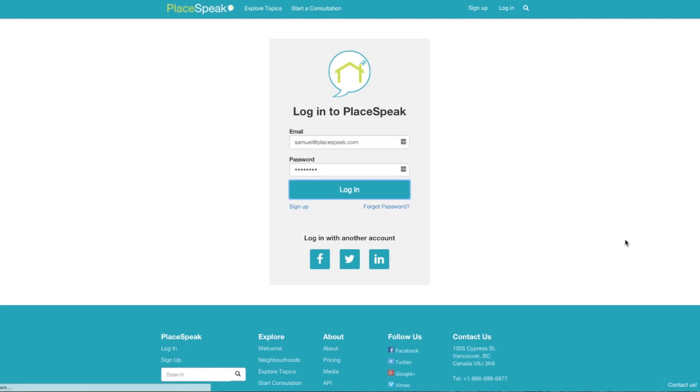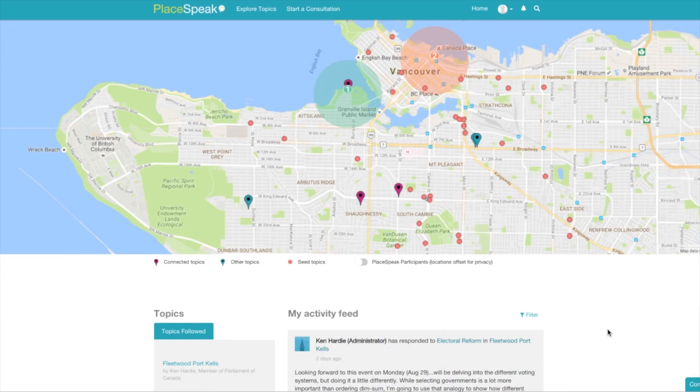Log in and you will arrive at your dashboard for real life. Here, you can access your map, activity feed, and topics.